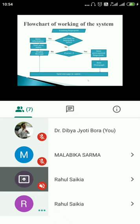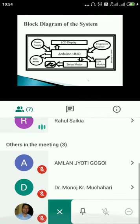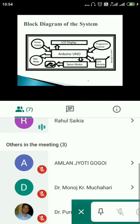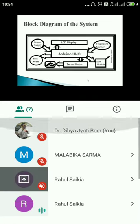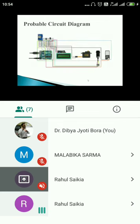This is the block diagram of the system, which includes different inputs and outputs to the Arduino. The Arduino takes inputs like the power supply and the fingerprint scanner, and gives output to different devices like the LCD display, servo motor, and GSM module. It also sends a command to click a photo. This will be the probable circuit diagram.